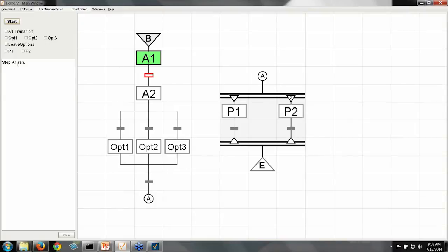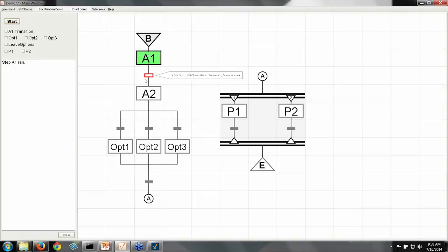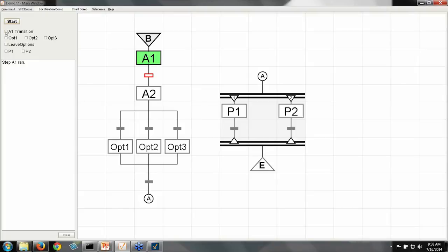And here I've run my first step, A1, which gives me this little message that my step ran. And now my chart is waiting, and it's sitting here at this transition because this condition is false. And it's waiting for me to make a tag become true, which is this A1 transition tag. So as soon as I make this tag true, the chart will move on past A1 and go to A2, like so.